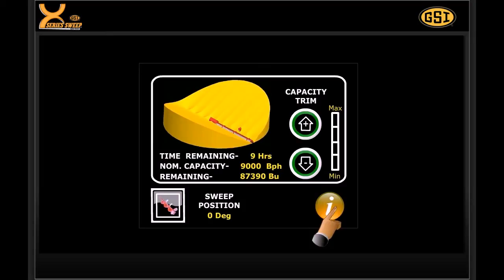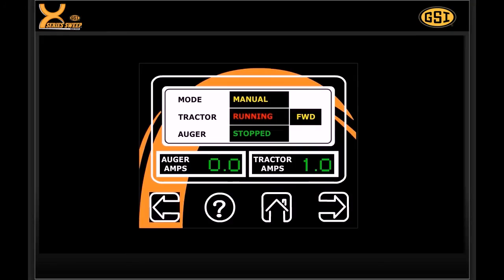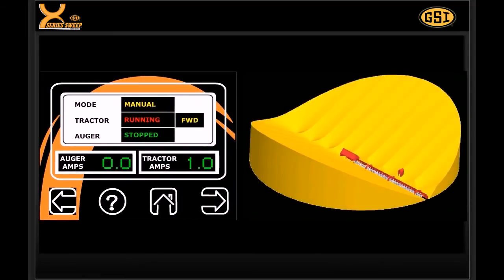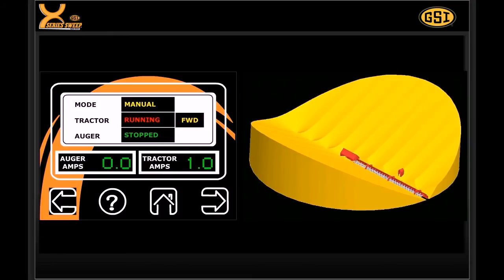The X-Series control senses the amp draw of both the drive and sweep motors to maximize its capacity at preset levels. An integrated sweep position sensor allows the sweep to estimate the number of bushels left in the bin, as well as time remaining to completely sweep the bin.